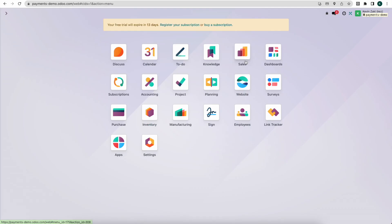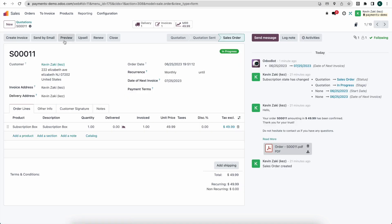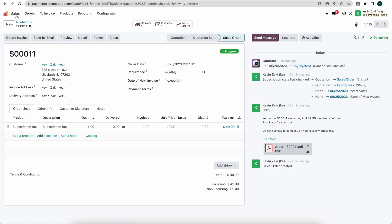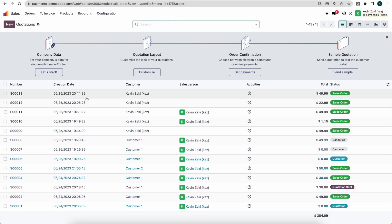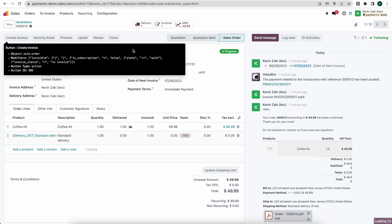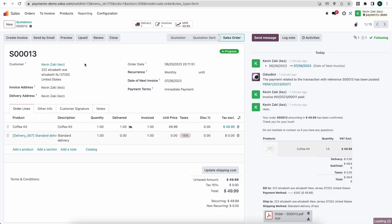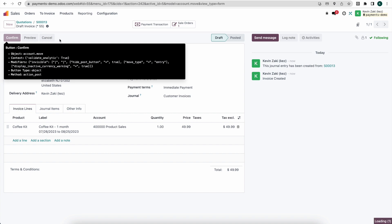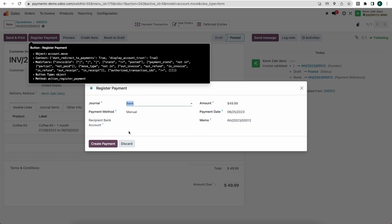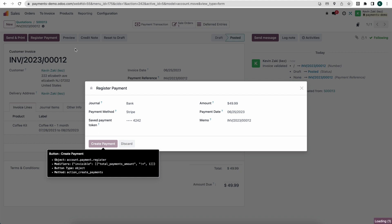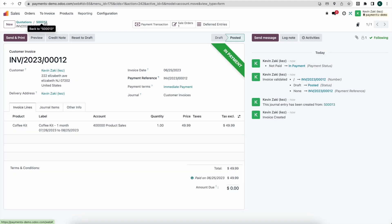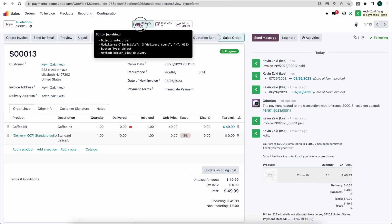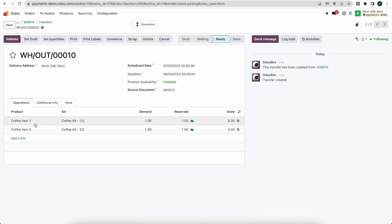And now under sales here, I'm going to do what we did last time where we created a manual invoice. So this is not the order we want. Let's go back here and let's go into sale order number 13. So here, I'm going to create a new manual invoice, create a draft invoice. Again, this would happen automatically. We'll register our payment here and create that payment. And now I'm going to go back to sale number 13 and we're going to see a new delivery. Now, if we look at delivery number 10, we'll see that we have coffee item number one and number three as opposed to one and two.